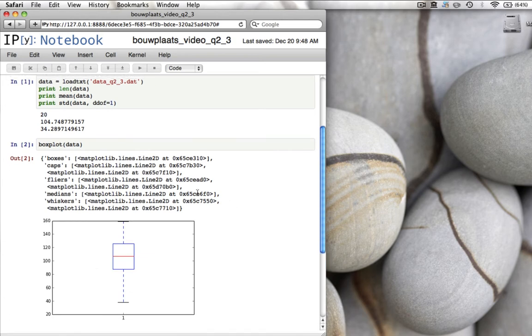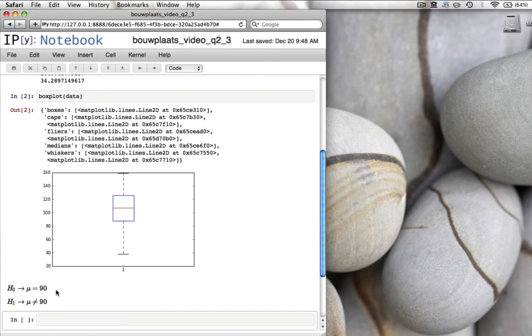That makes sense. If you have a lot of data, then the sample mean is going to be very close to the true mean. At least that's what you expect, and that's what we get from statistics.